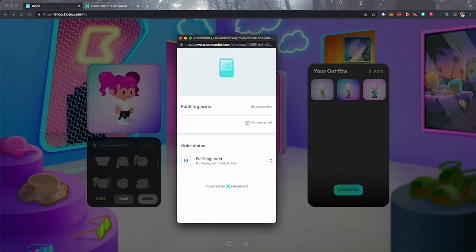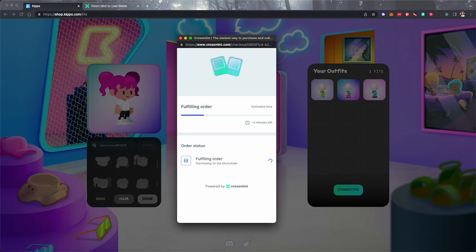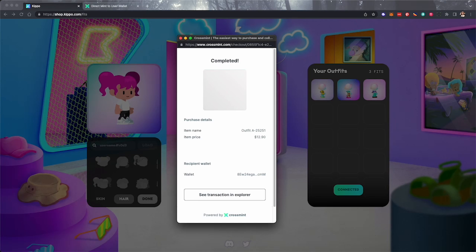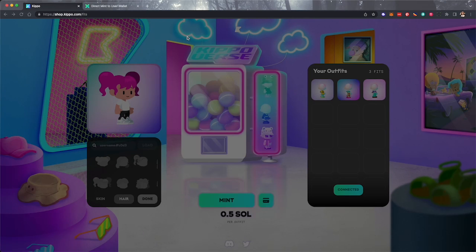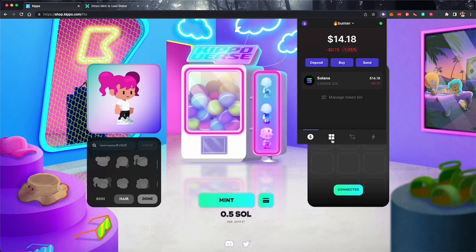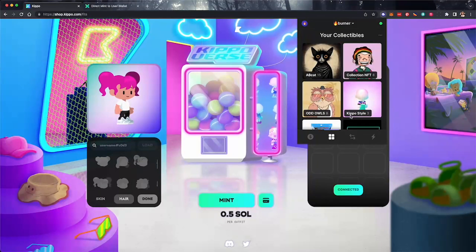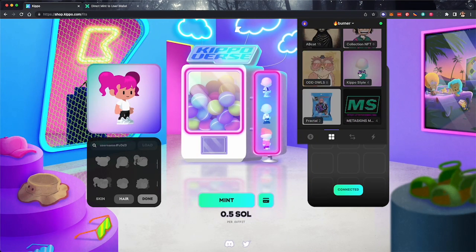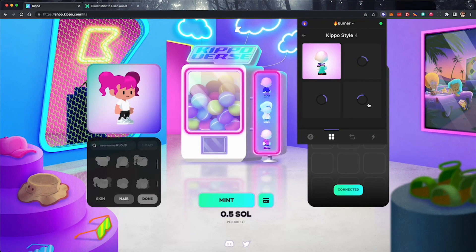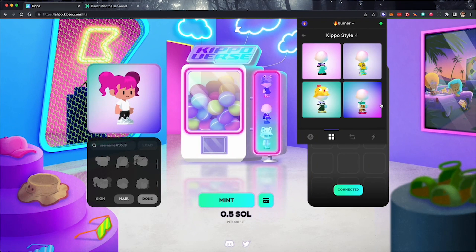Great! Looks like it's minting now. Success! Now let's go look at it in our Phantom wallet. Alright, scroll down and take a look. And here it is!